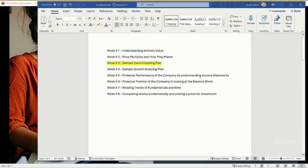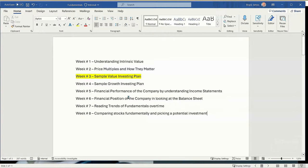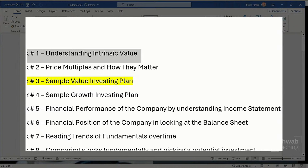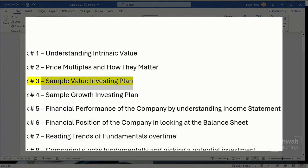This is really the layout we've been covering the last two weeks. Week one was understanding intrinsic value, week two was price multiples and how they matter. This week, as promised, we're going to be talking about a sample value investing plan. Next week we'll be getting into a sample growth investing plan.